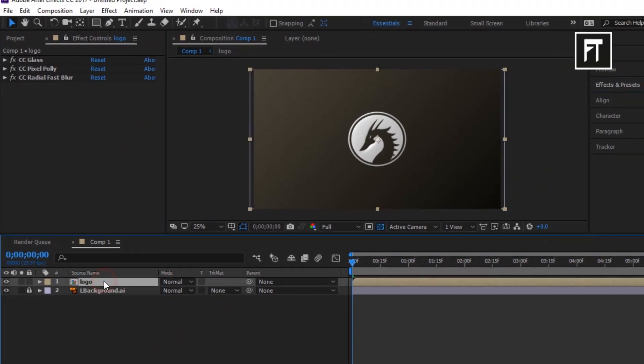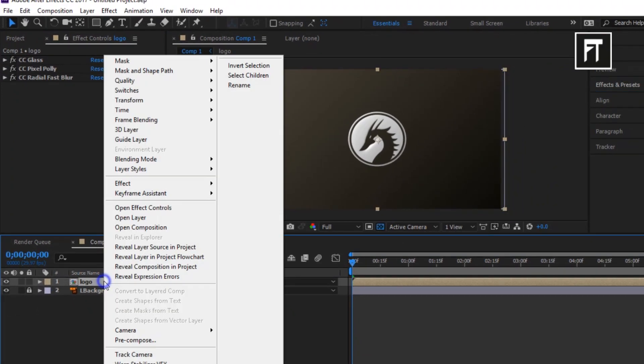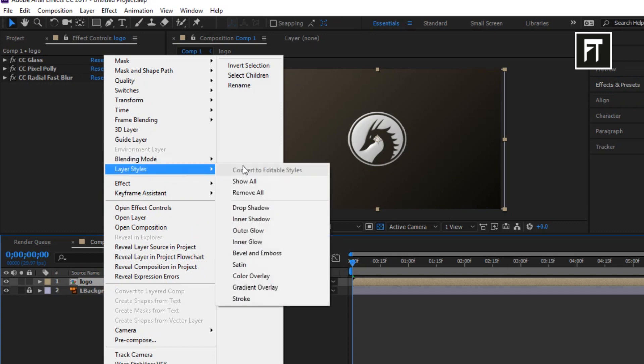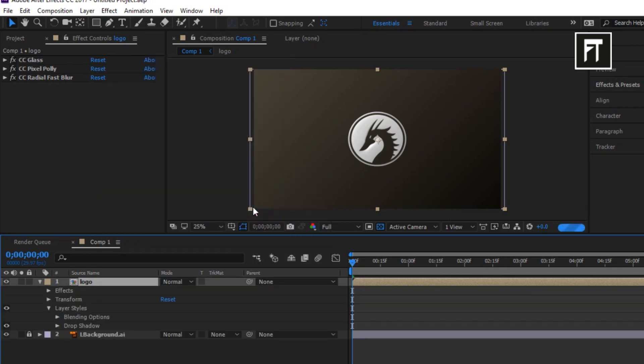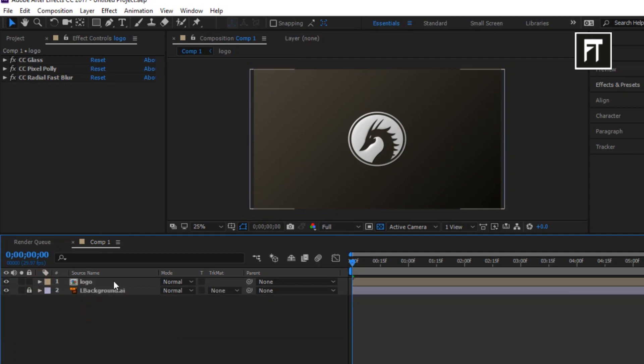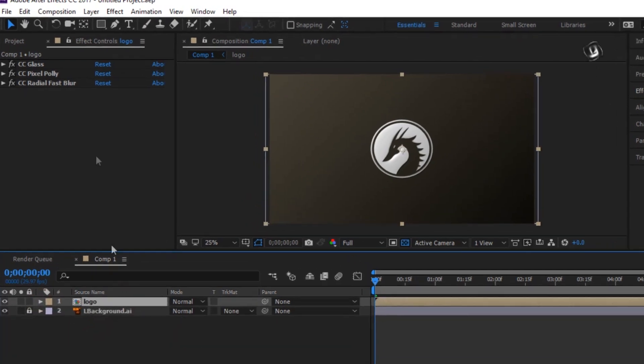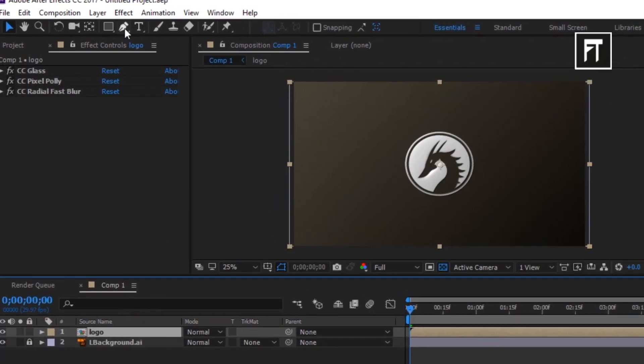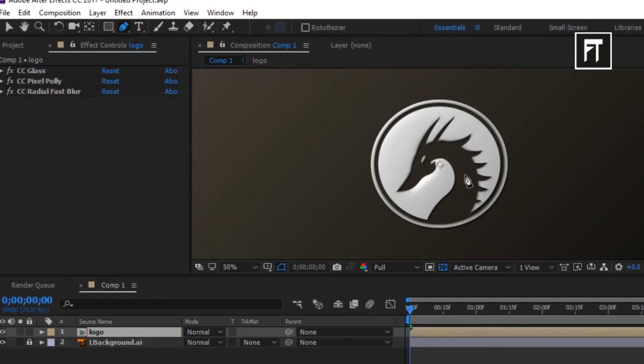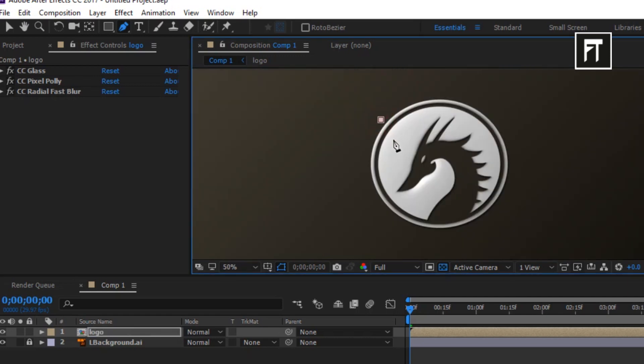Now right click on logo layer, go to layer styles and select drop shadow. Now click on logo layer and select pen tool. Now create a mask on your logo with zigzag shape, like a brick of glass.